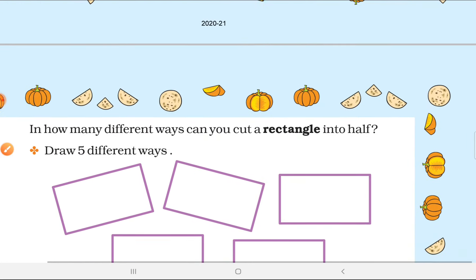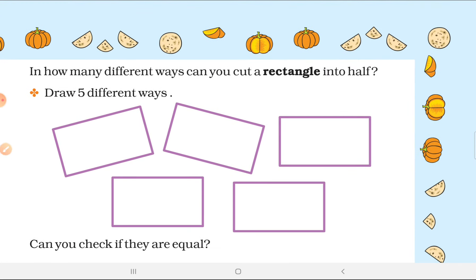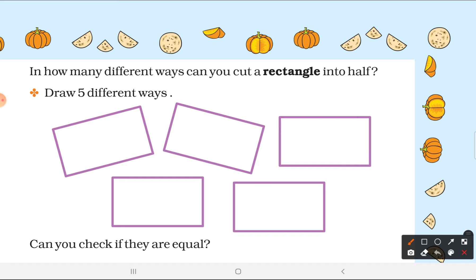Now here are some rectangles. You have to divide these rectangles into equal parts so that all parts are halves. You can divide them in different ways — half left and half right, or half top and half bottom. The key is that both parts must be equal.